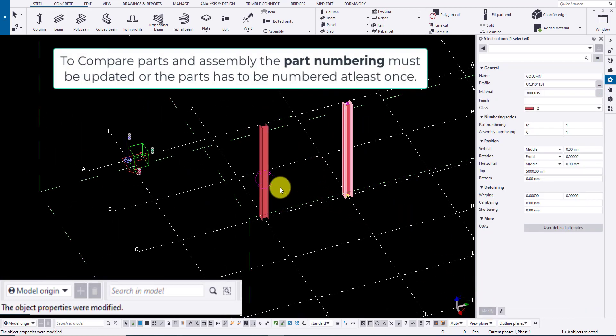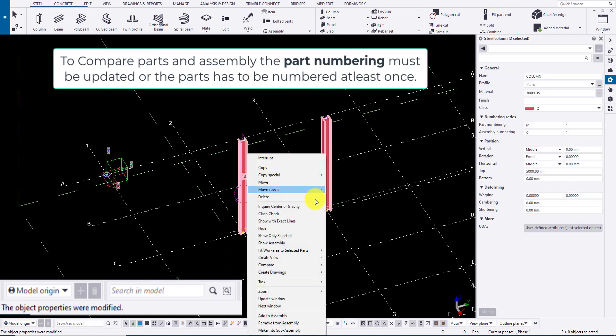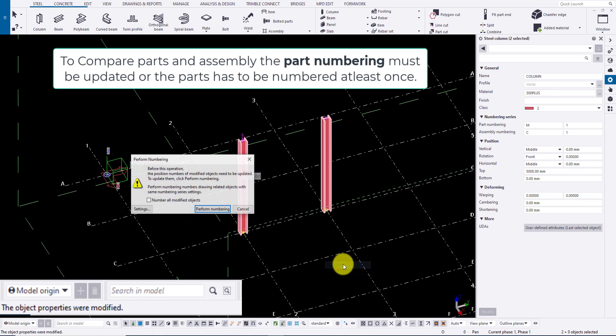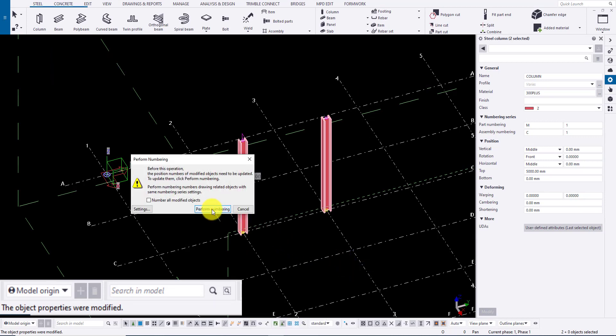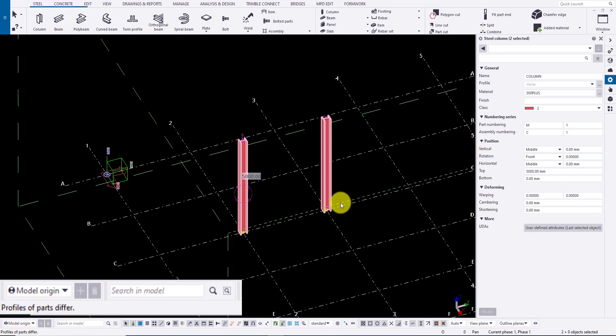To compare a part or assemblies the part numbering must be updated or the parts has to be numbered at least once. Select the members to compare and right click and select compare part. You can find the values that differ at the bottom left.